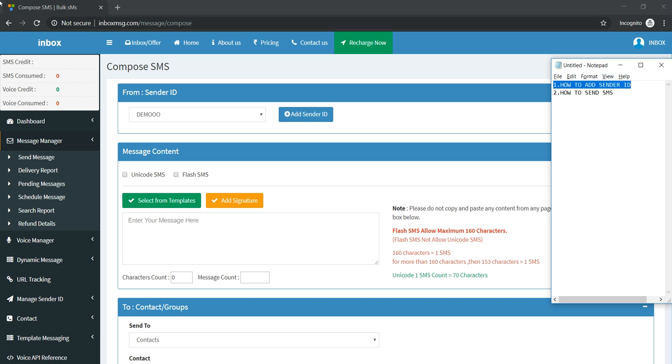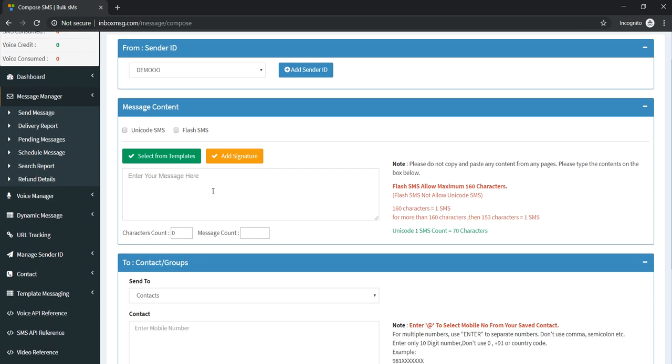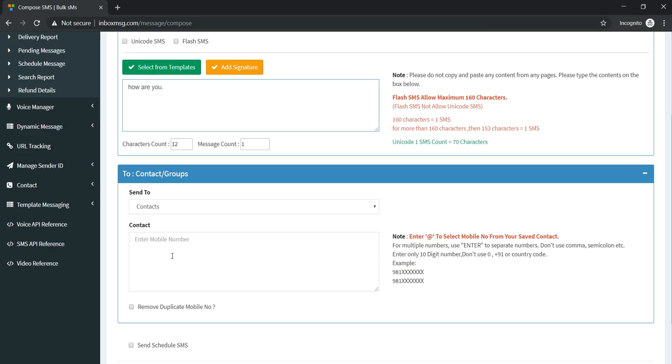Now we will learn how to send SMS. For sending a message in English, just type your message here and give your number.